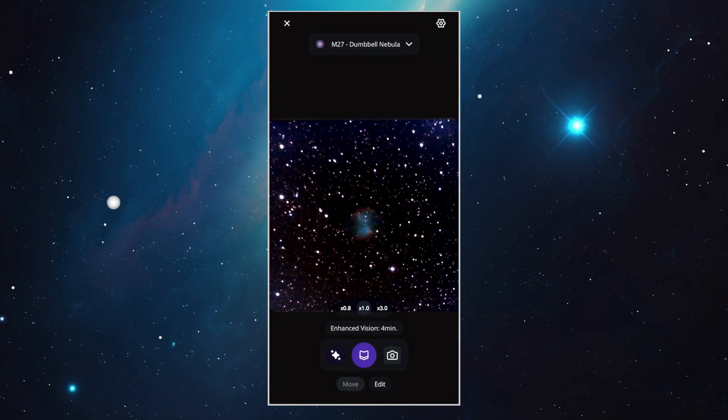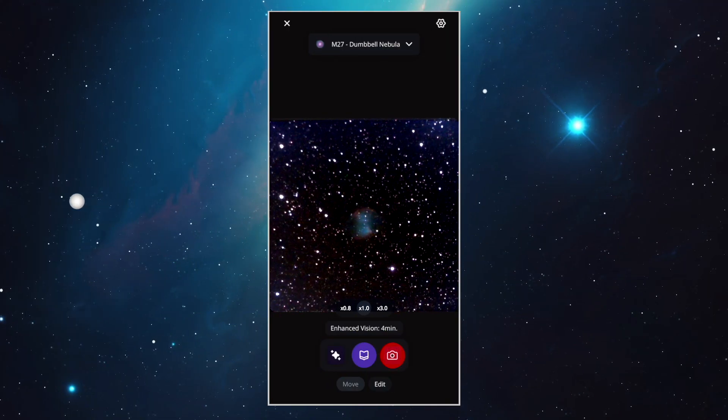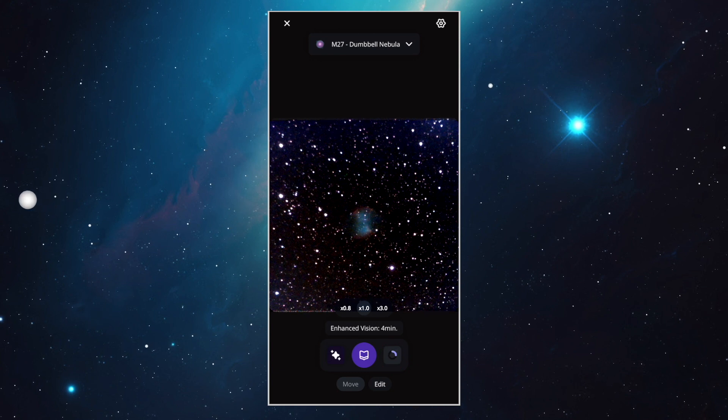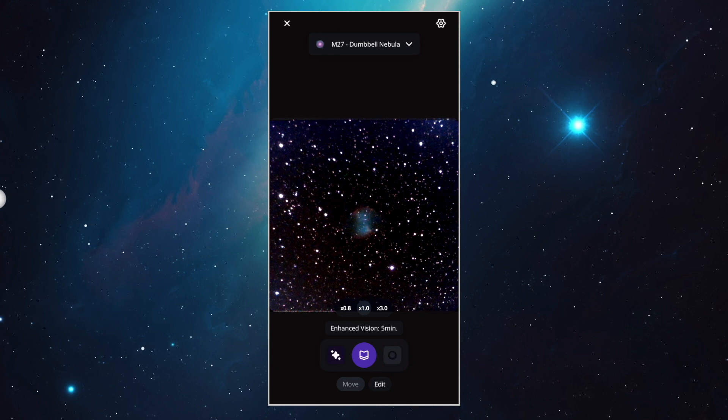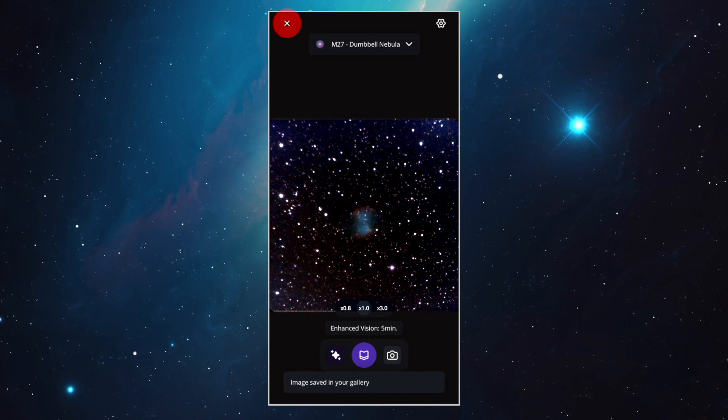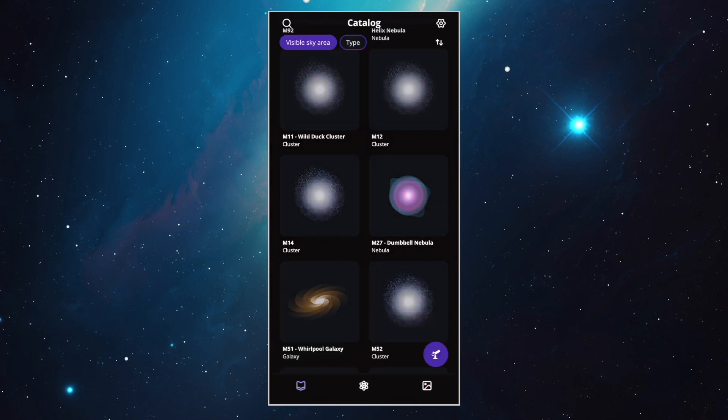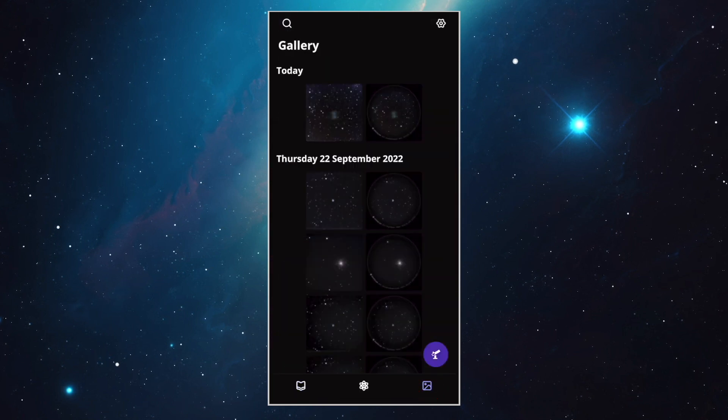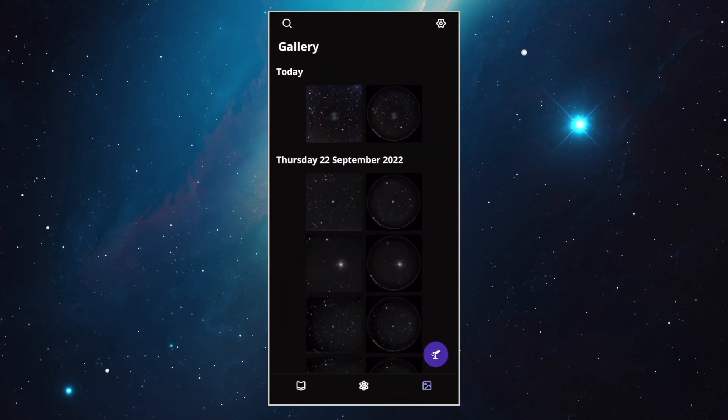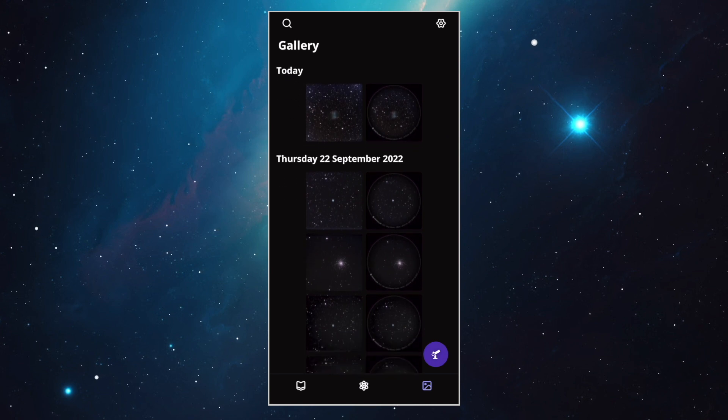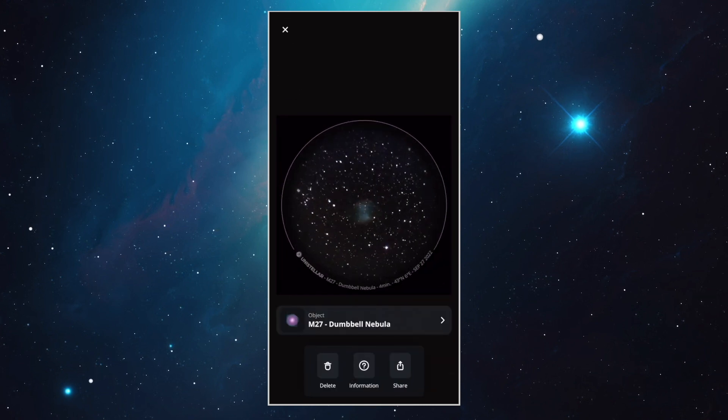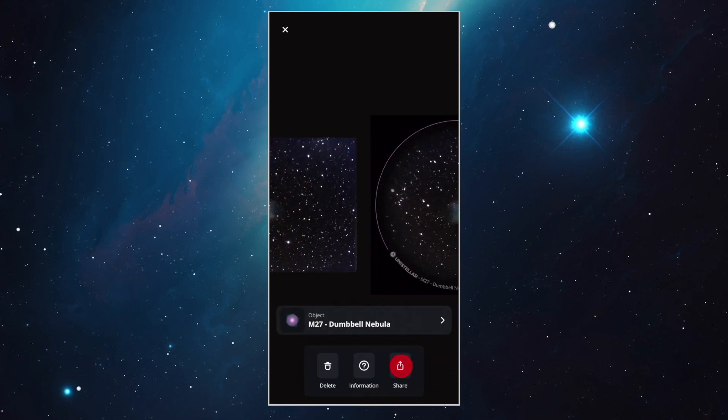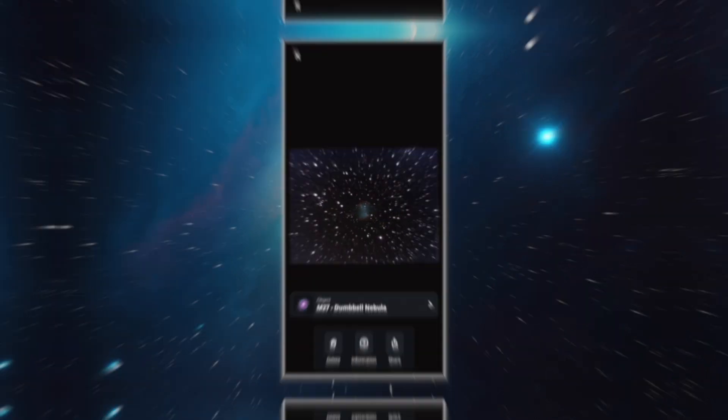When you see an image that you really like, you can save it by clicking on the Save Image icon with the camera on it. To access it, close the Equinox 2 window and go to Gallery. Enhanced Vision will continue even if you navigate away from the Observation window. And for each image that you click on, you have the option to share it with this icon here.